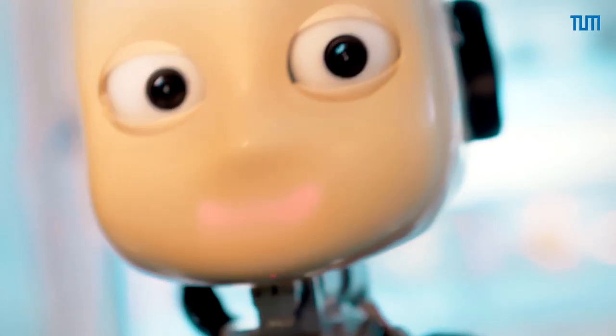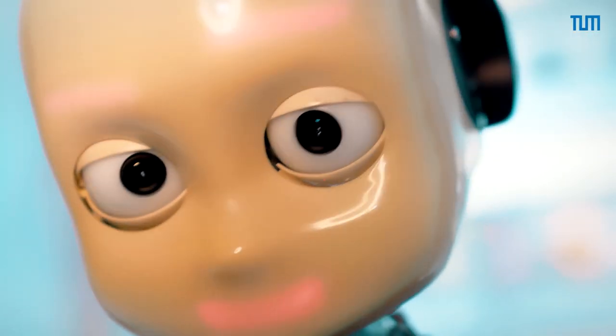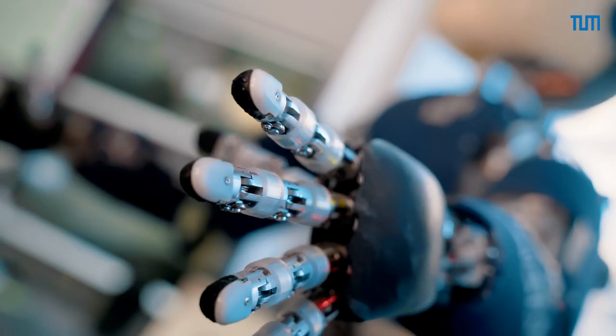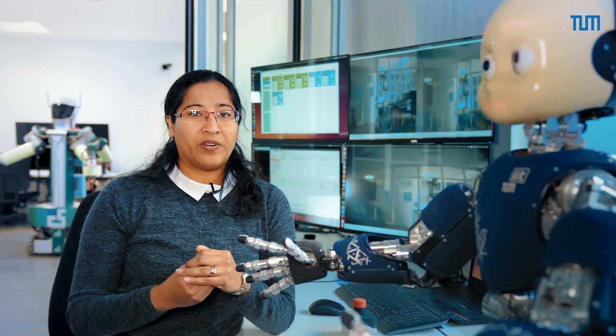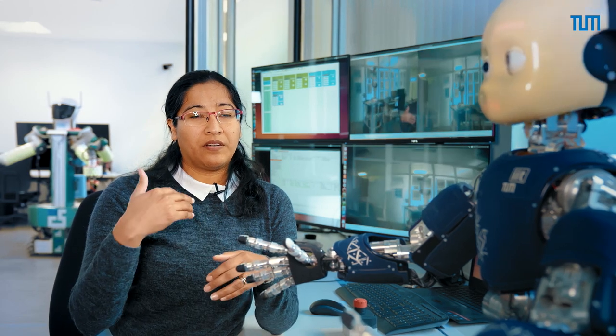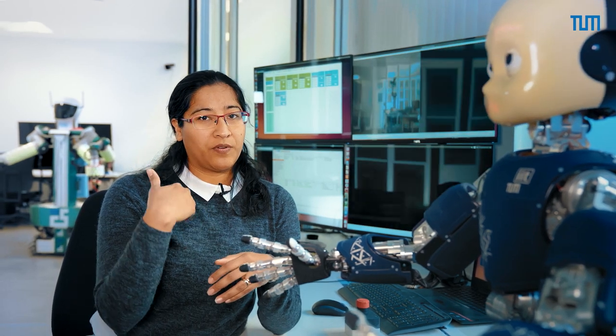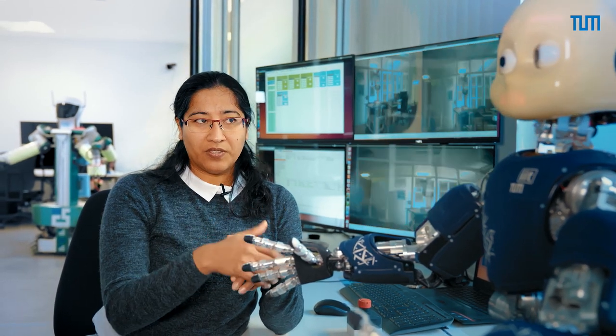I did my PhD in electrical and computer engineering. My research focuses more on the transferring of skills from humans to robots.